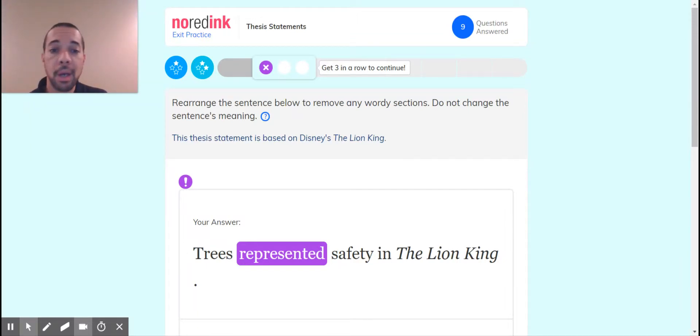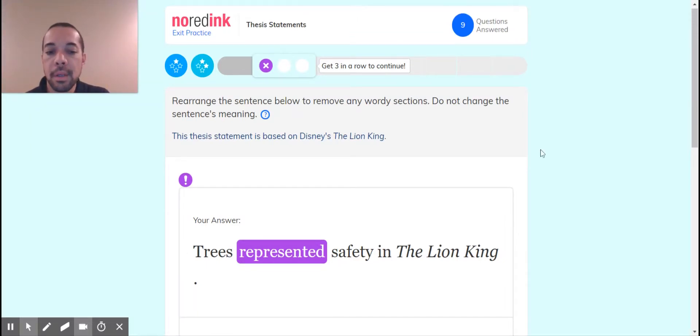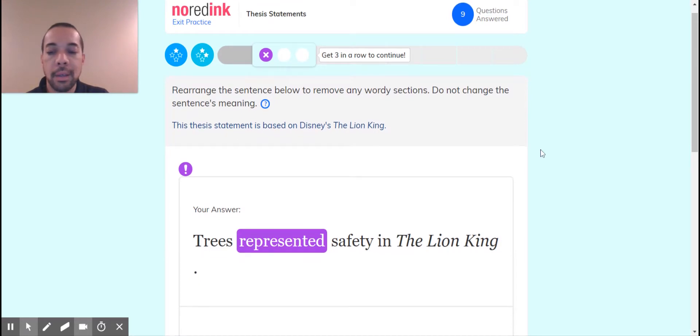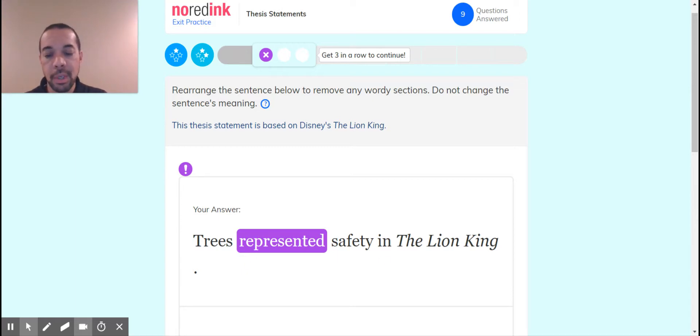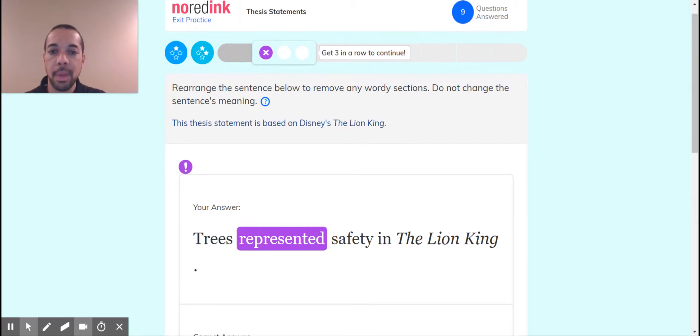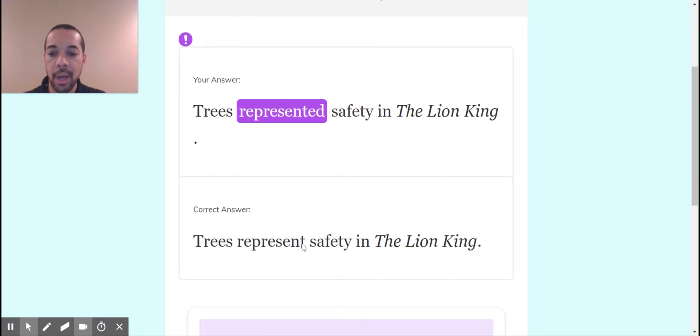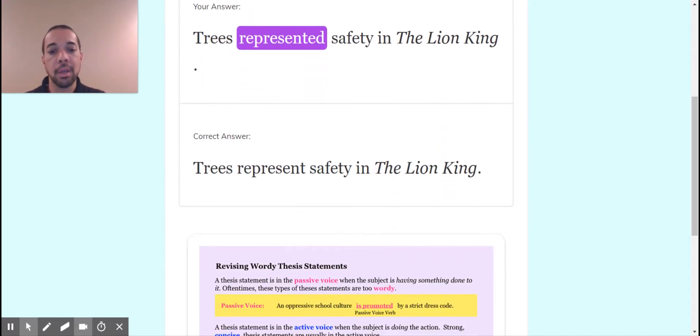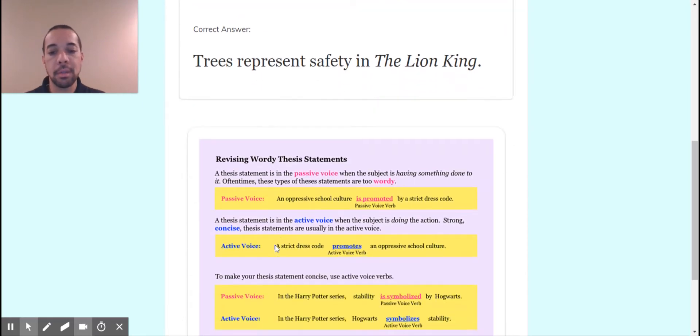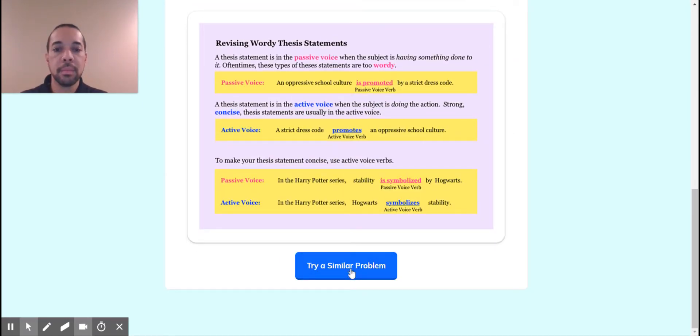Alright, so picking right back up. I noticed that with this Lion King sentence, I have trees represented safety and represented. I wanted to keep that present tense instead of past tense. The correct answer is, in fact, represent safety in the Lion King. So that was my fault. I clicked off of that too fast.